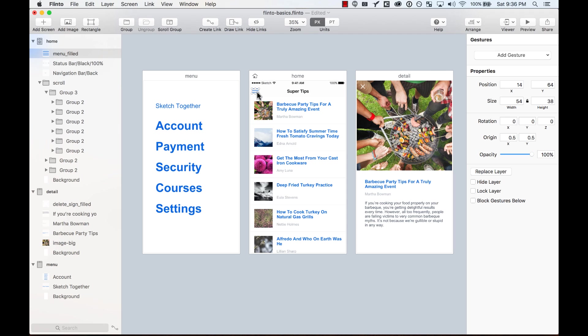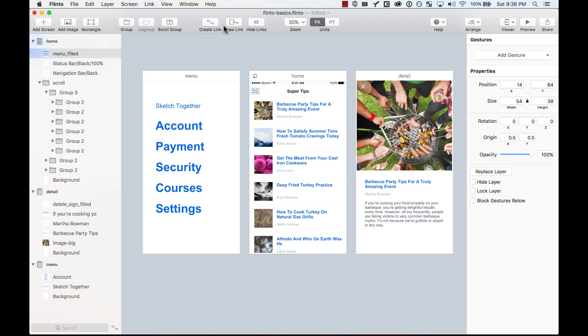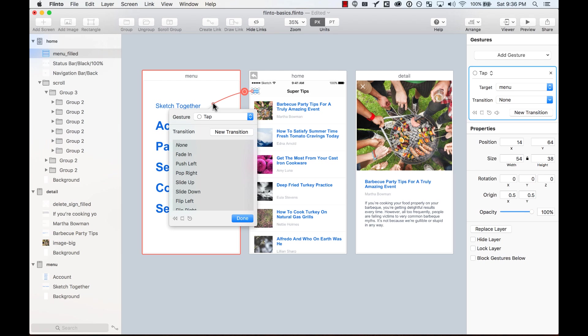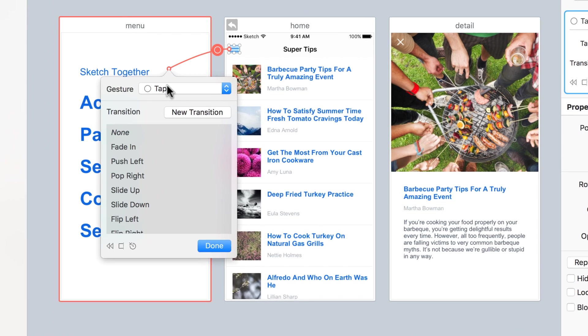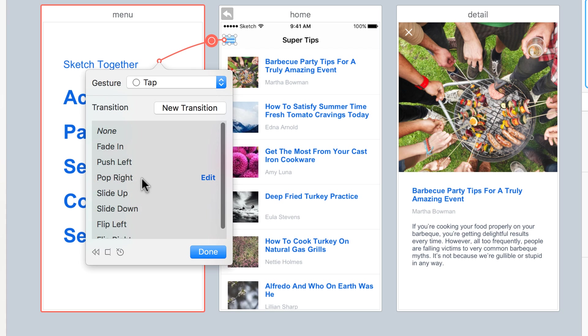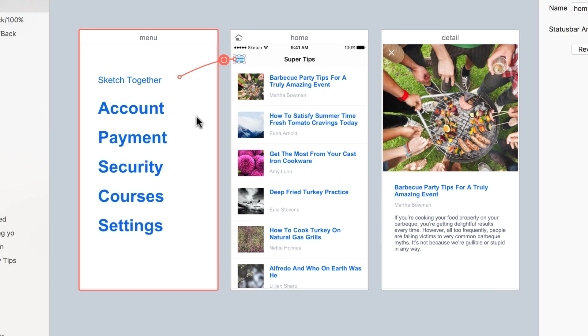So let's try it out. Right here on my hamburger menu, I'm going to create a link to the menu screen. I'm just going to select as a gesture tap, and I'm going to create a new transition instead of selecting something from the default menu.